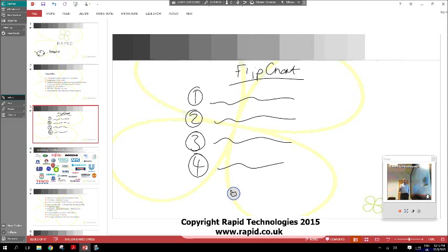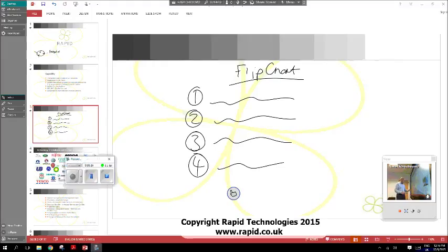I hope this presentation has been useful to you. If you'd like to find out more about what Rapid can do for your business in terms of smart technology and our training services, please visit us at www.rapid.co.uk. Thank you for joining us for this presentation and we'll see you on the next one. Thank you.